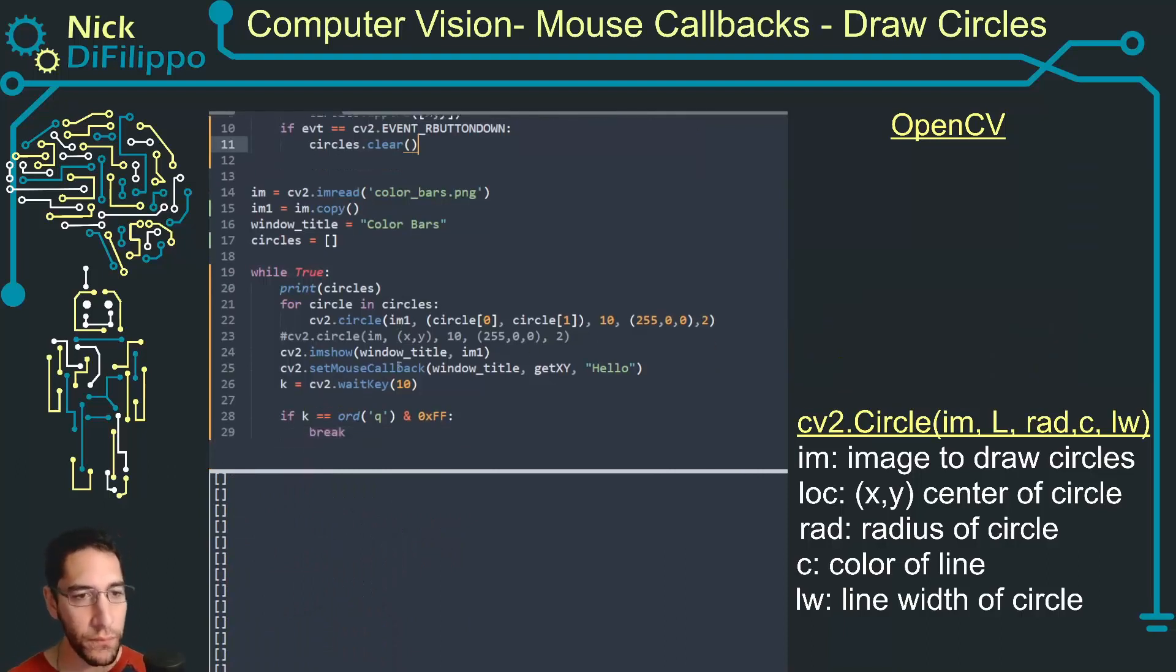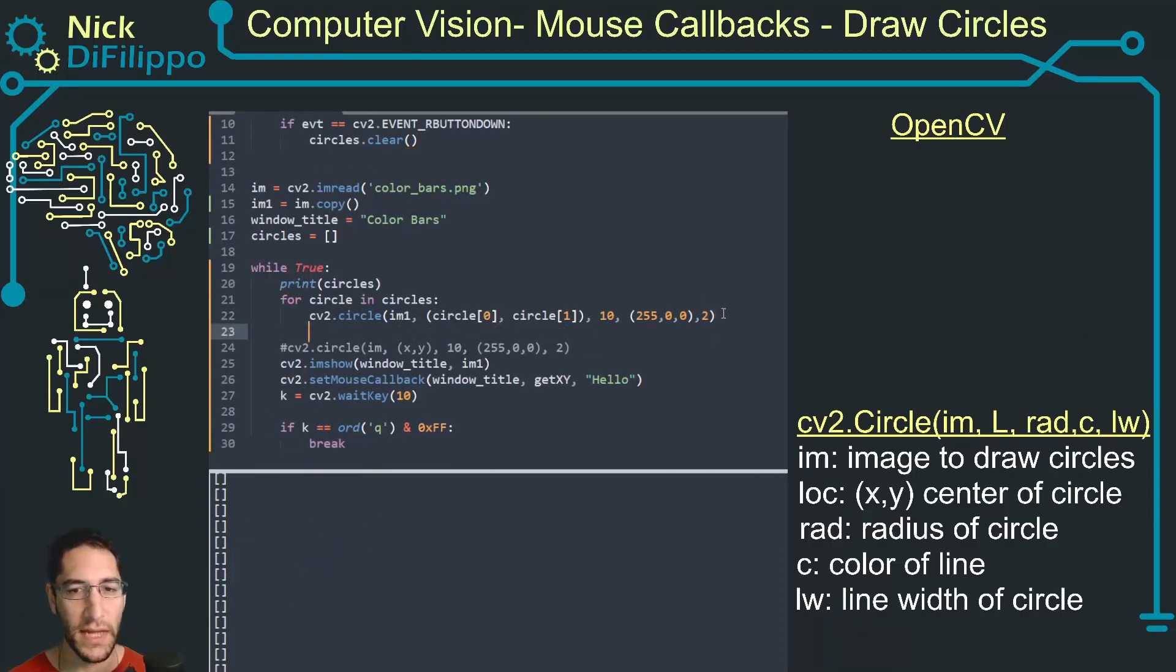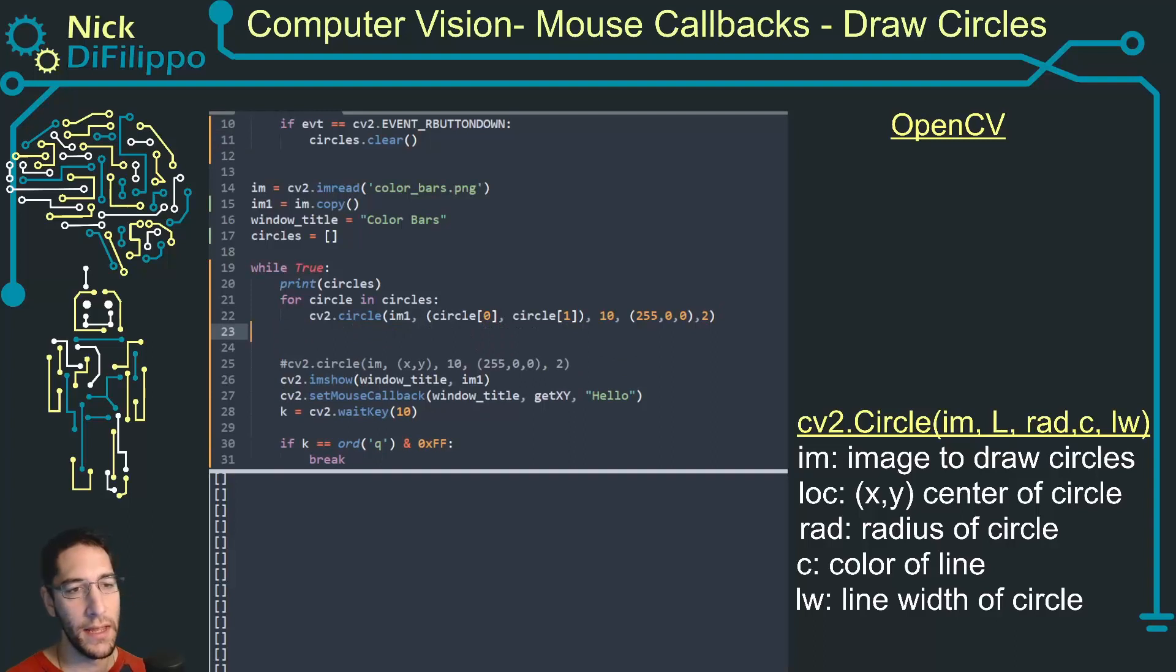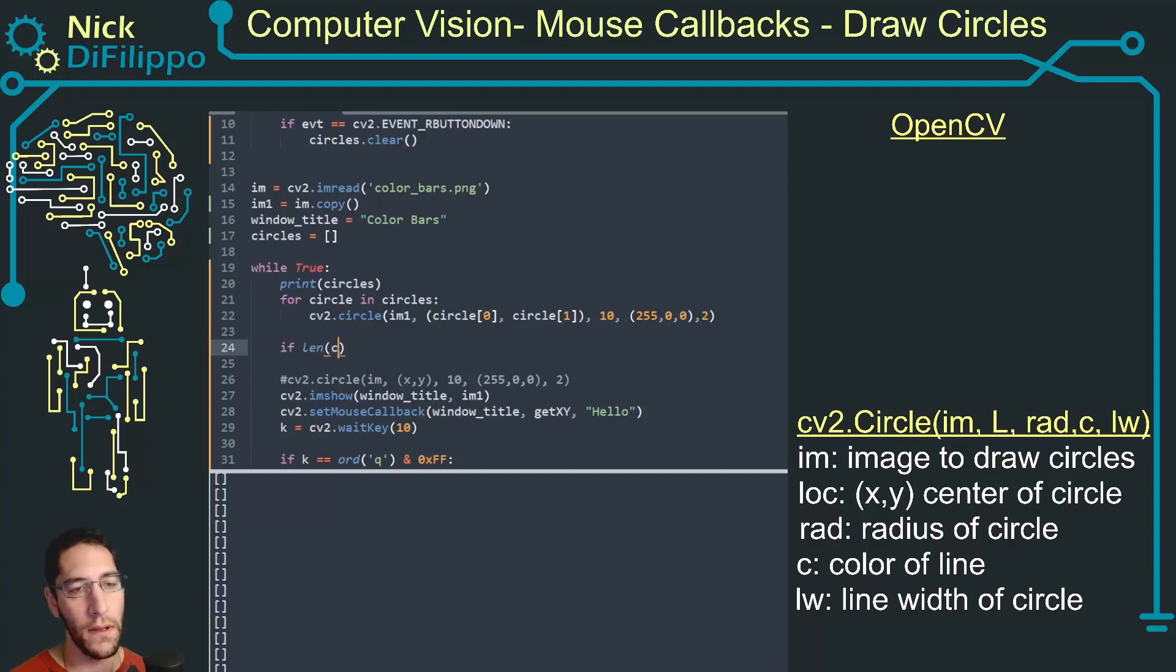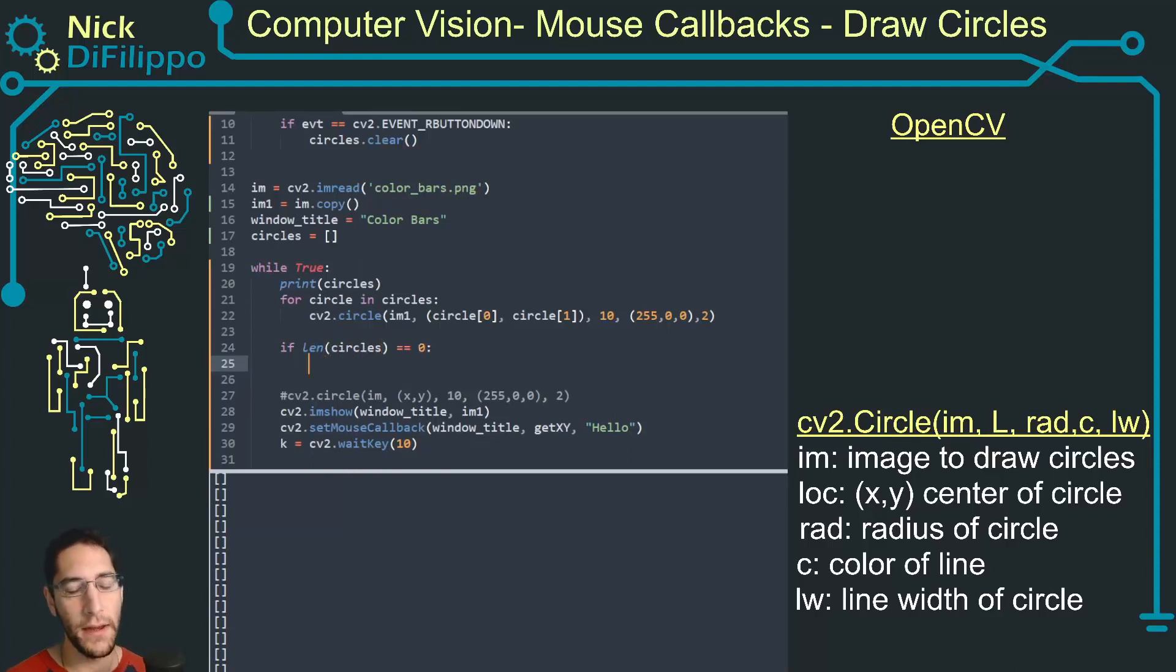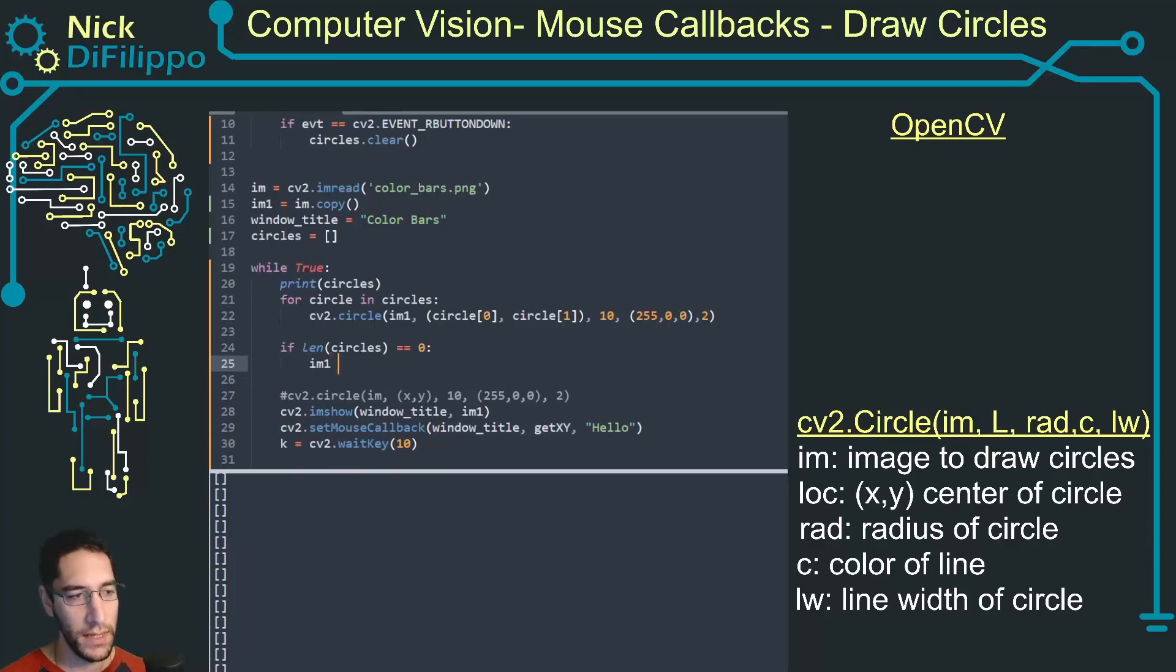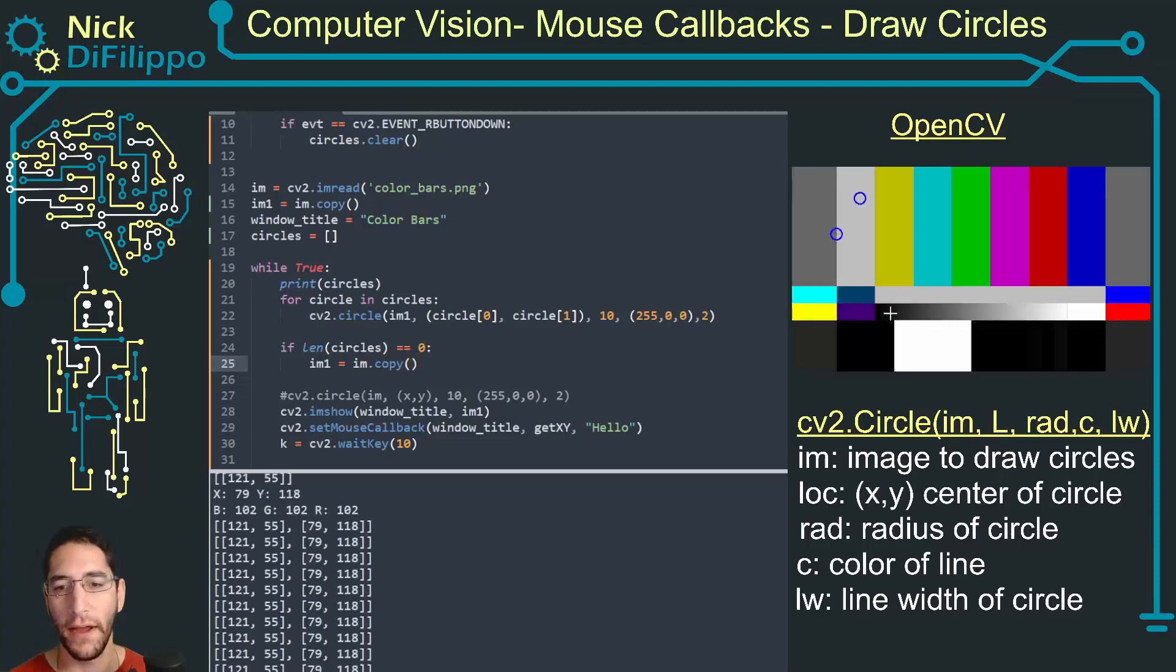One way I can do this, I can say if circles, if the length of circles is equal to zero, then image one is equal to image.copy. I can reinitialize what image one is.